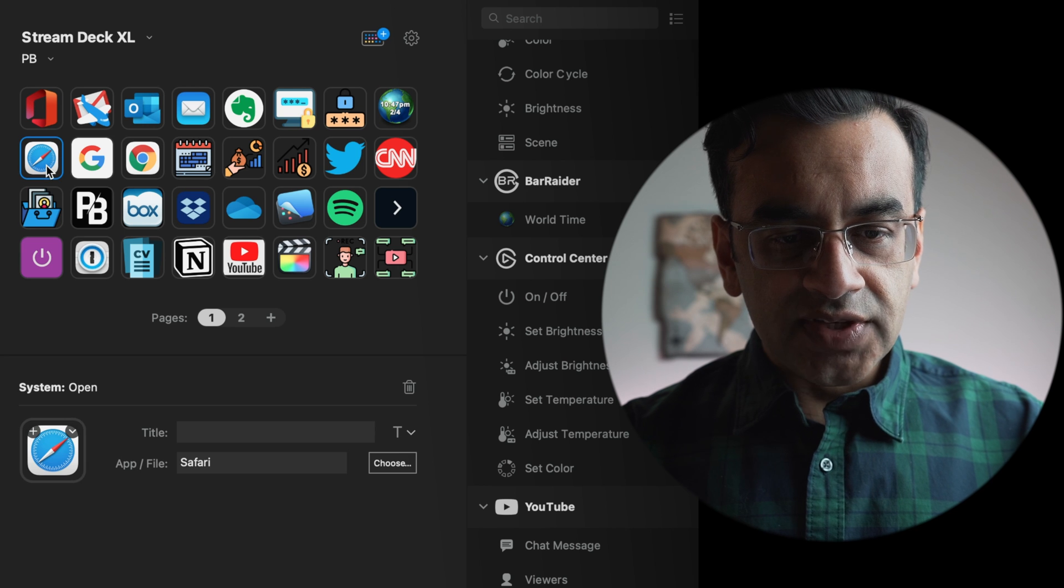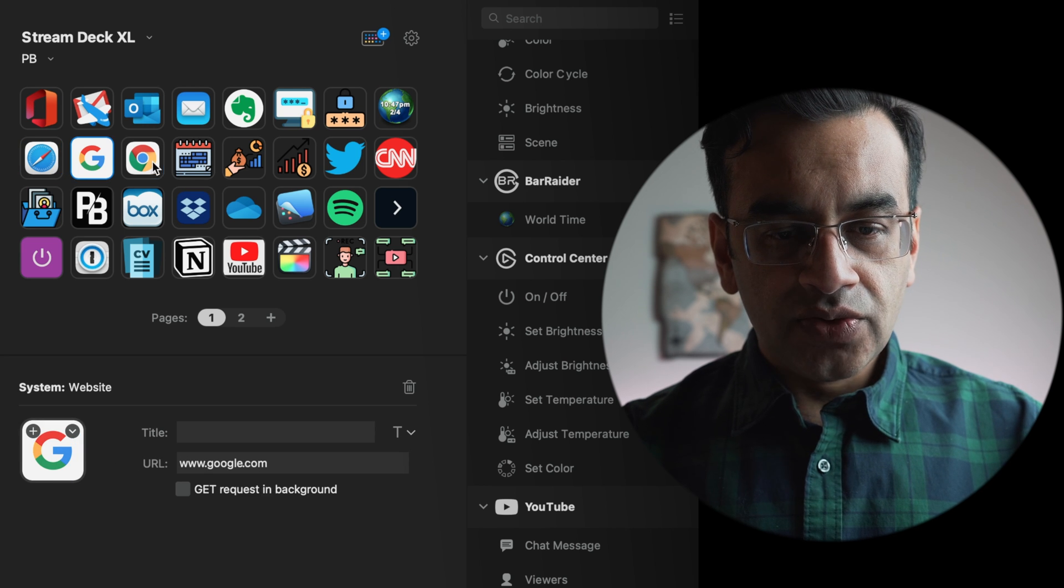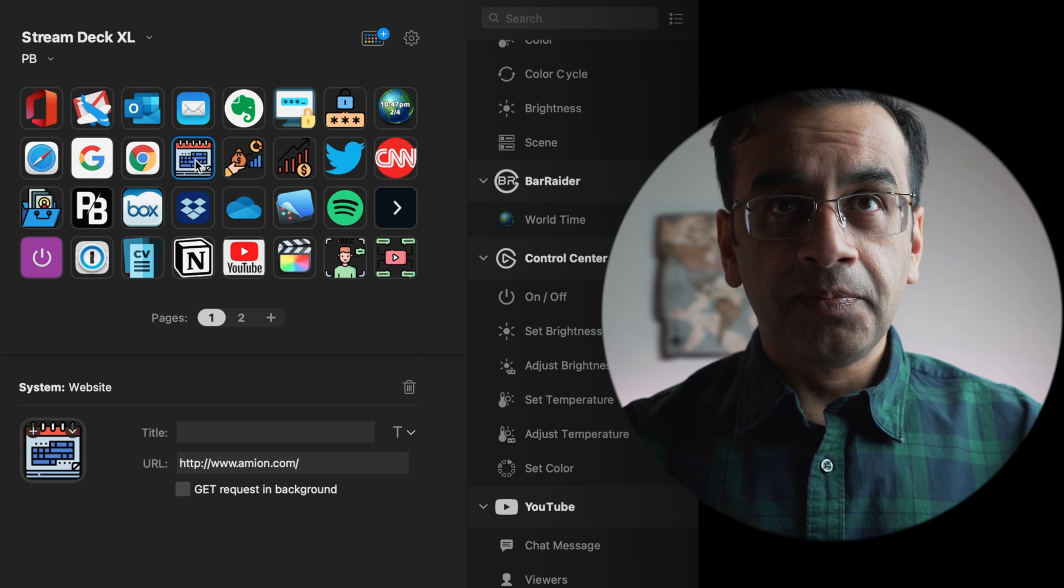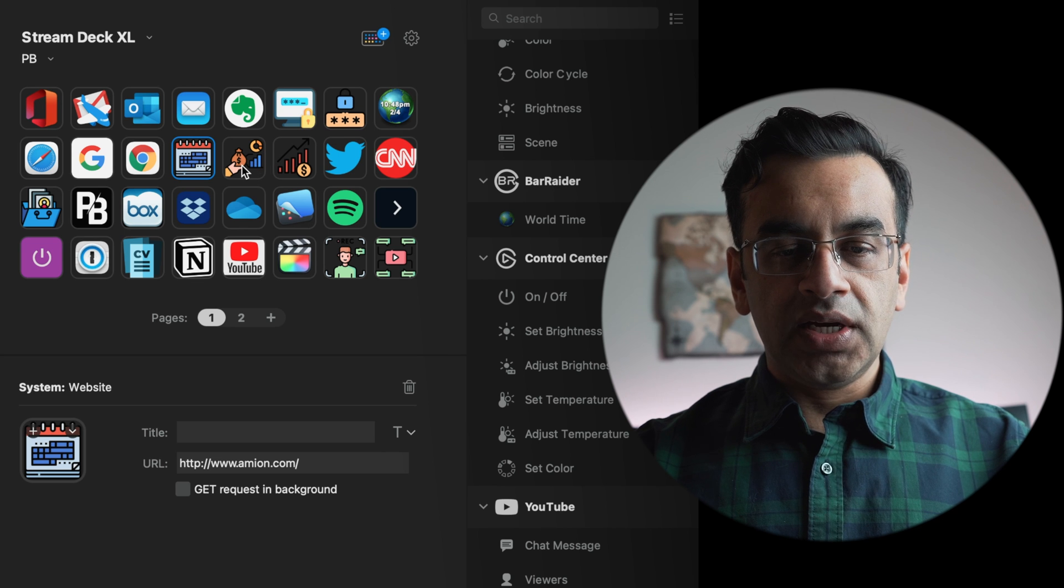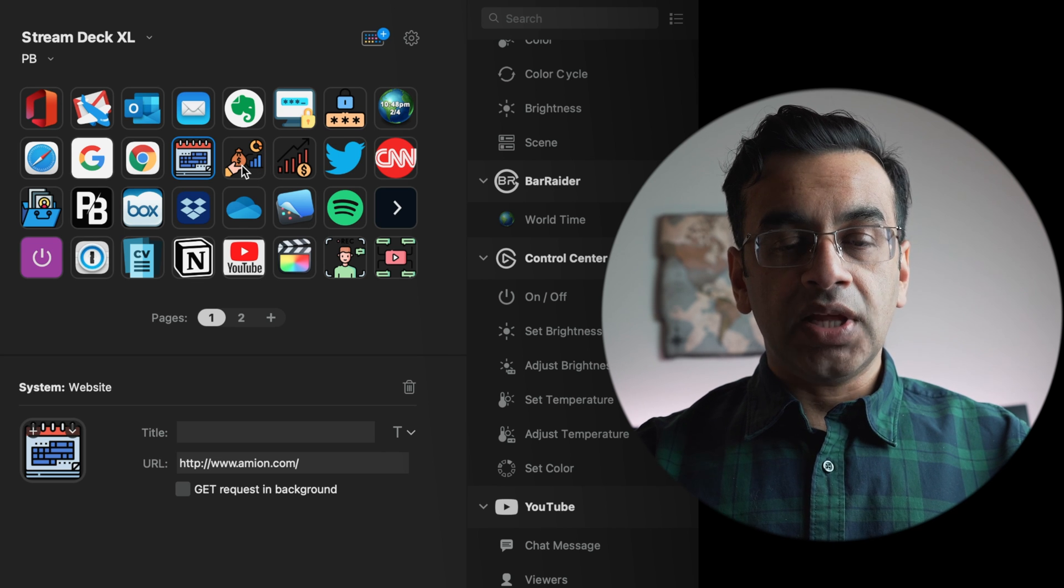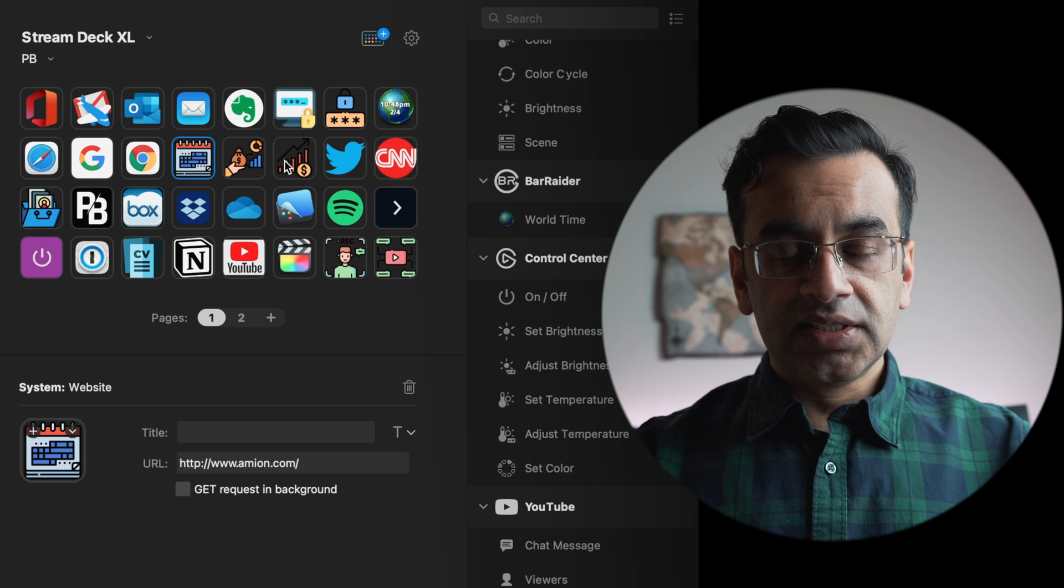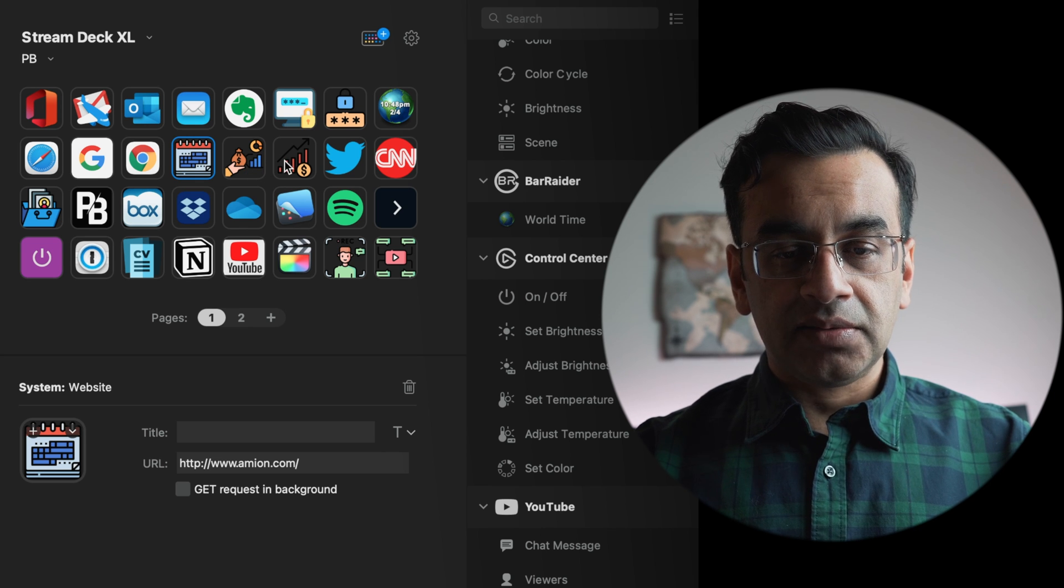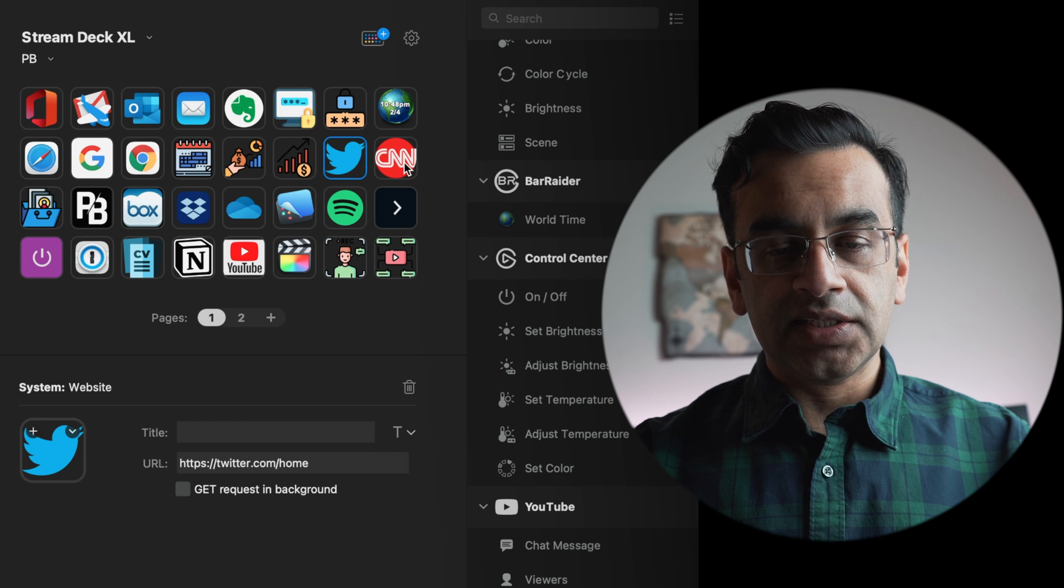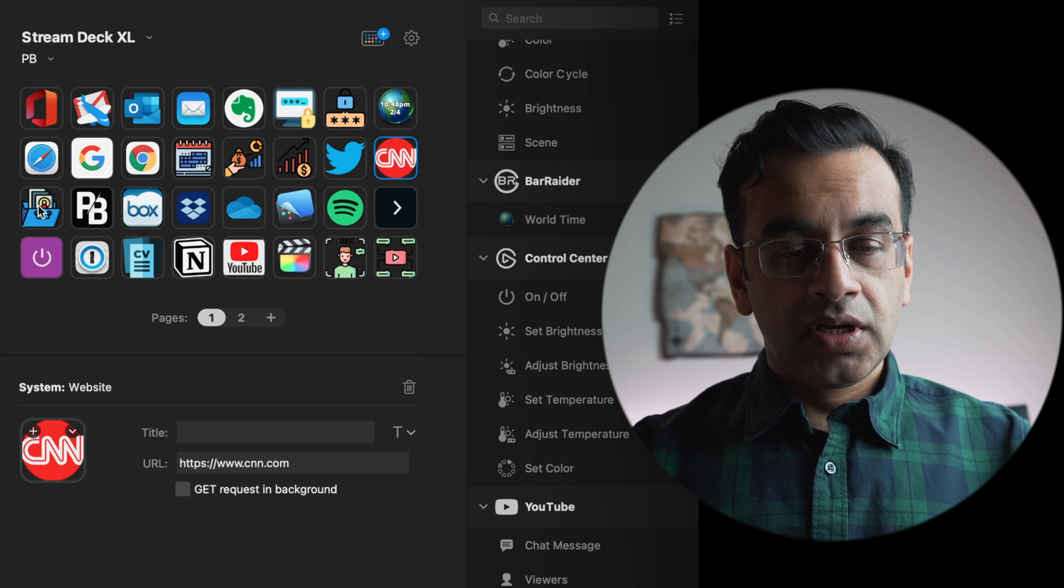In the second row, I have Safari, Google Search, Chrome, my work calendar. These two money icons here—one is a file in Apple Numbers where I track my investments. The second is a link to a website. I can access Twitter with a click of a button. I can access news through CNN.